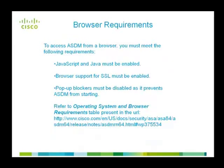As explained before, the ASDM is a browser-based configuration tool. To access ASDM from a browser, you must meet the following requirements.